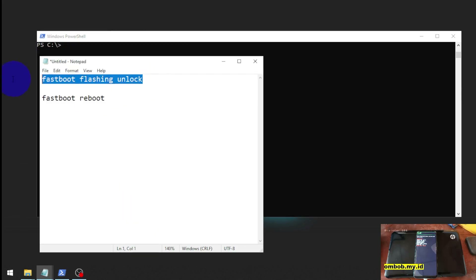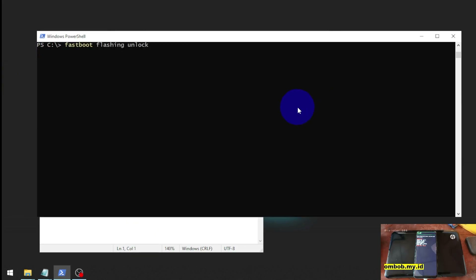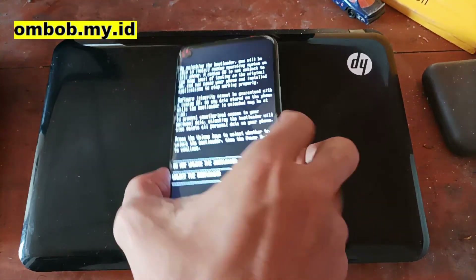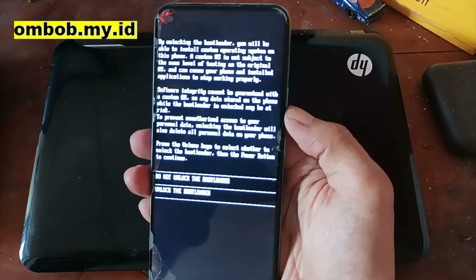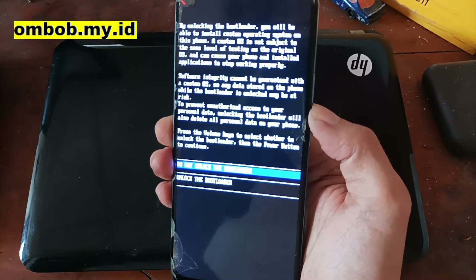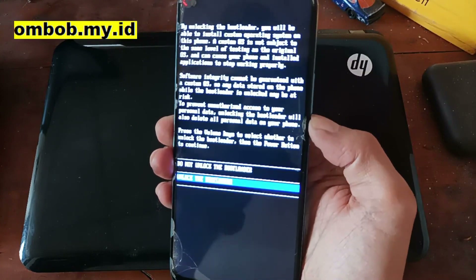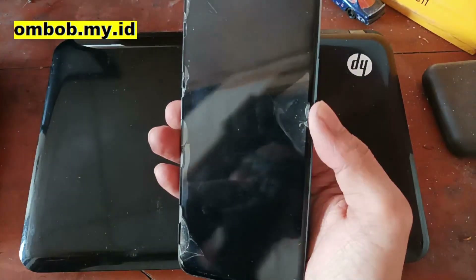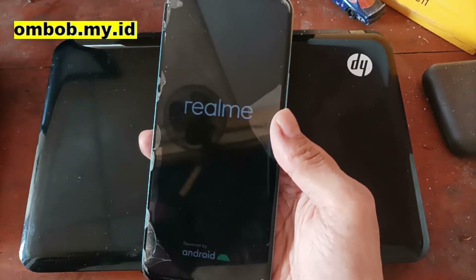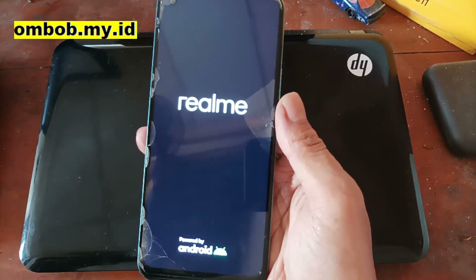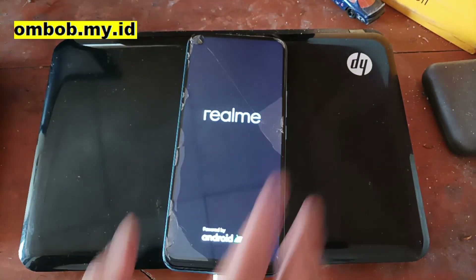Next, type the command 'fastboot flashing unlock' and press Enter. The phone will ask for confirmation saying 'By unlocking the bootloader you will...' Navigate using the volume buttons, select 'Unlock the Bootloader', and hit the Power button to confirm. It will start the process and automatically reboot the phone and format the internal storage.